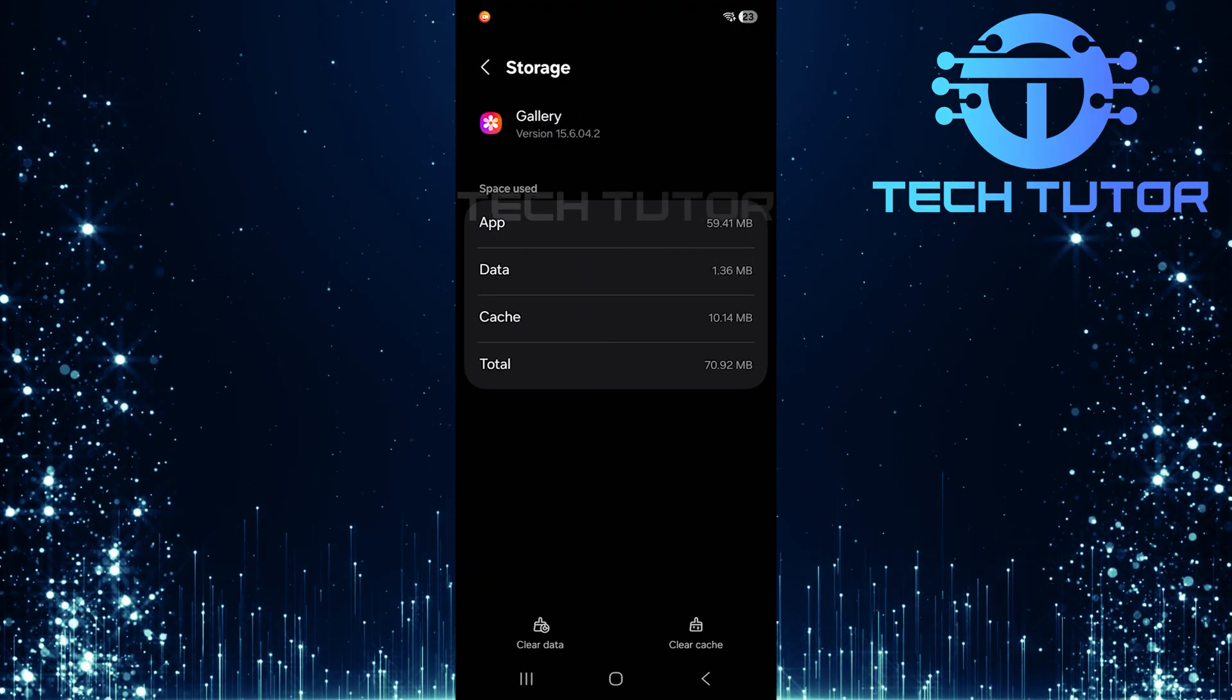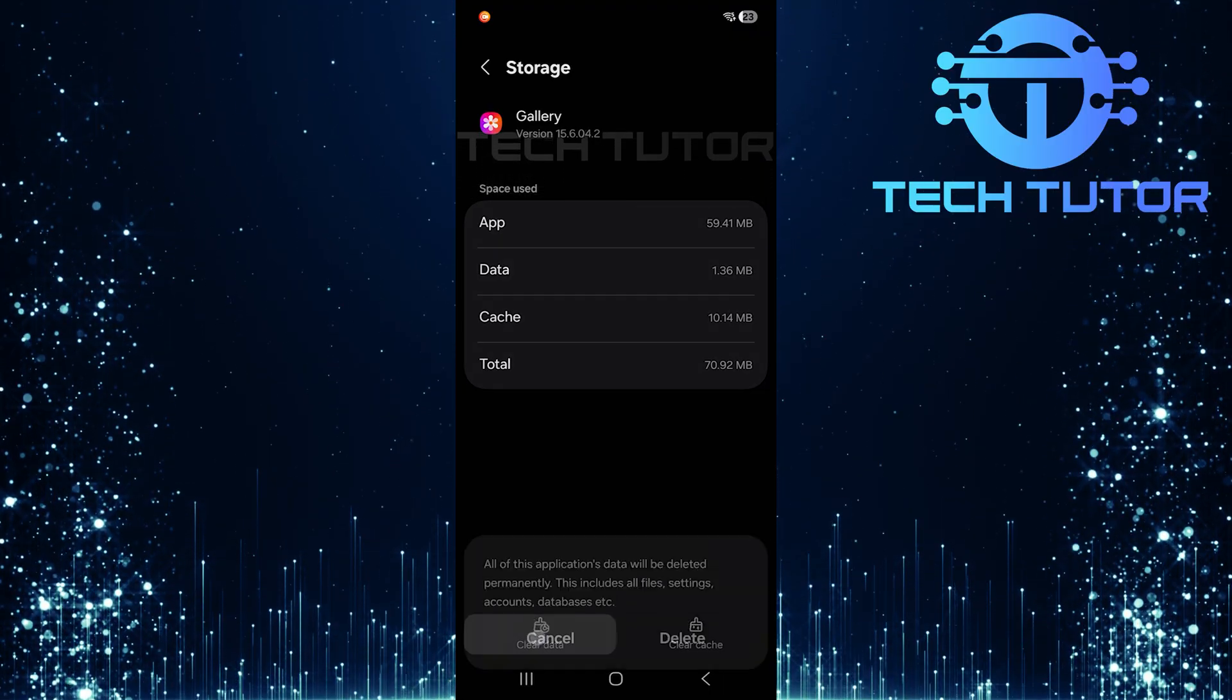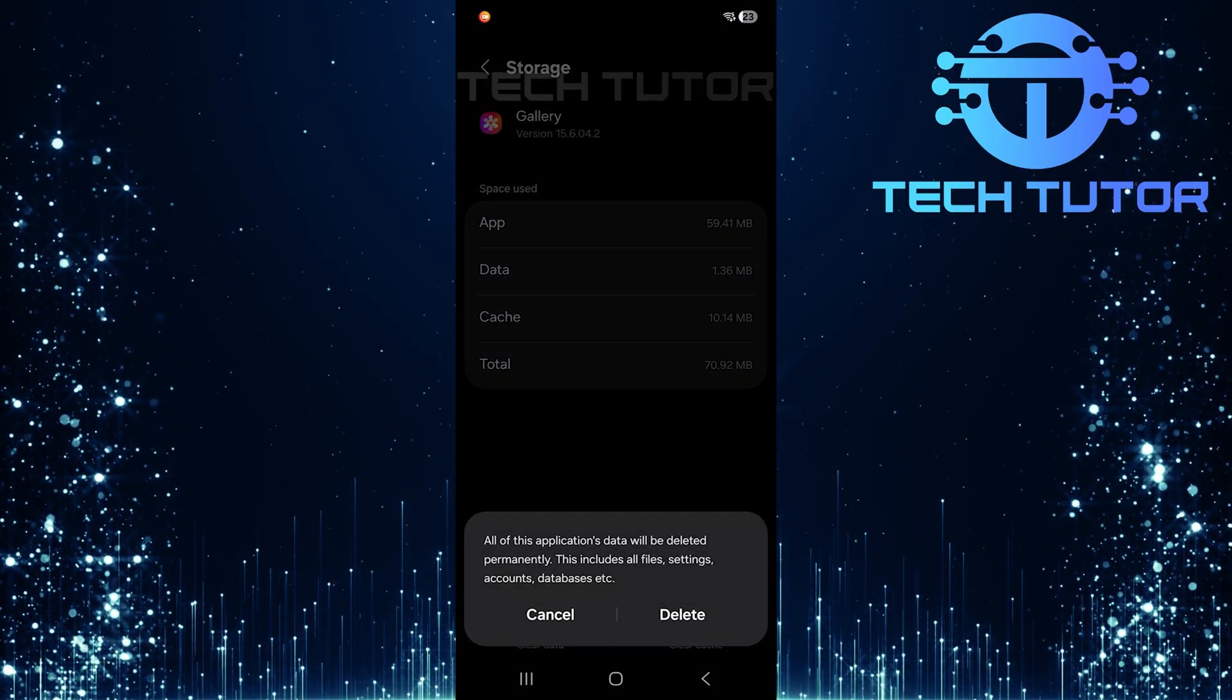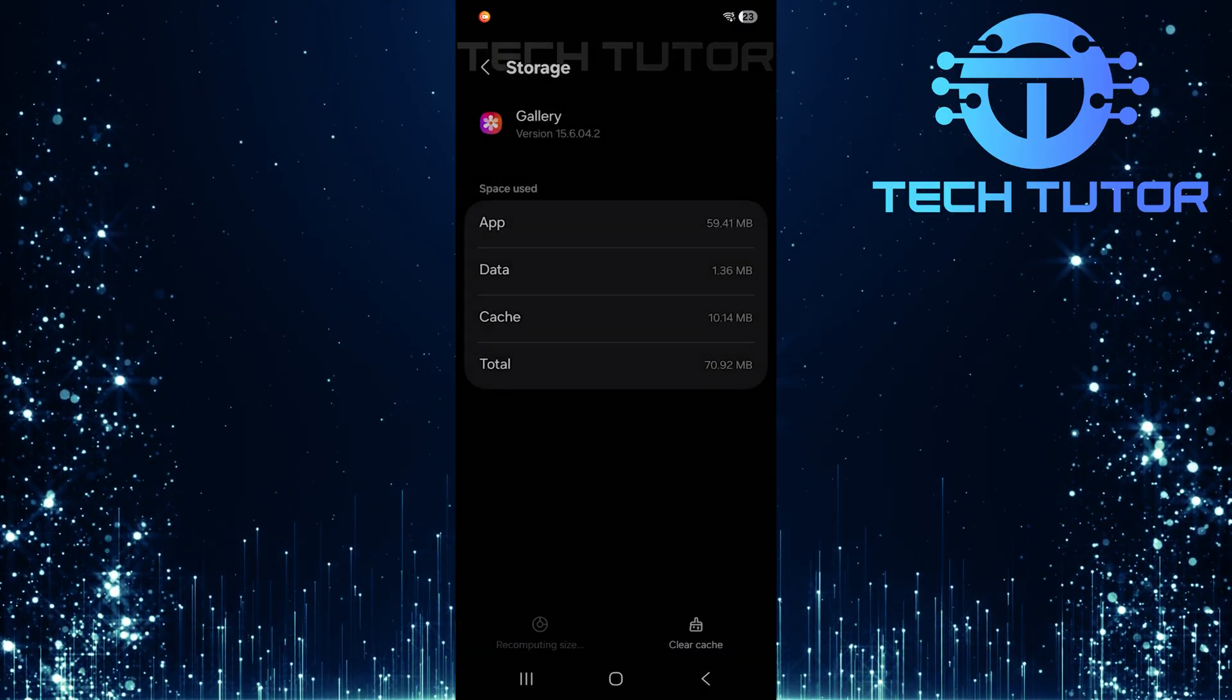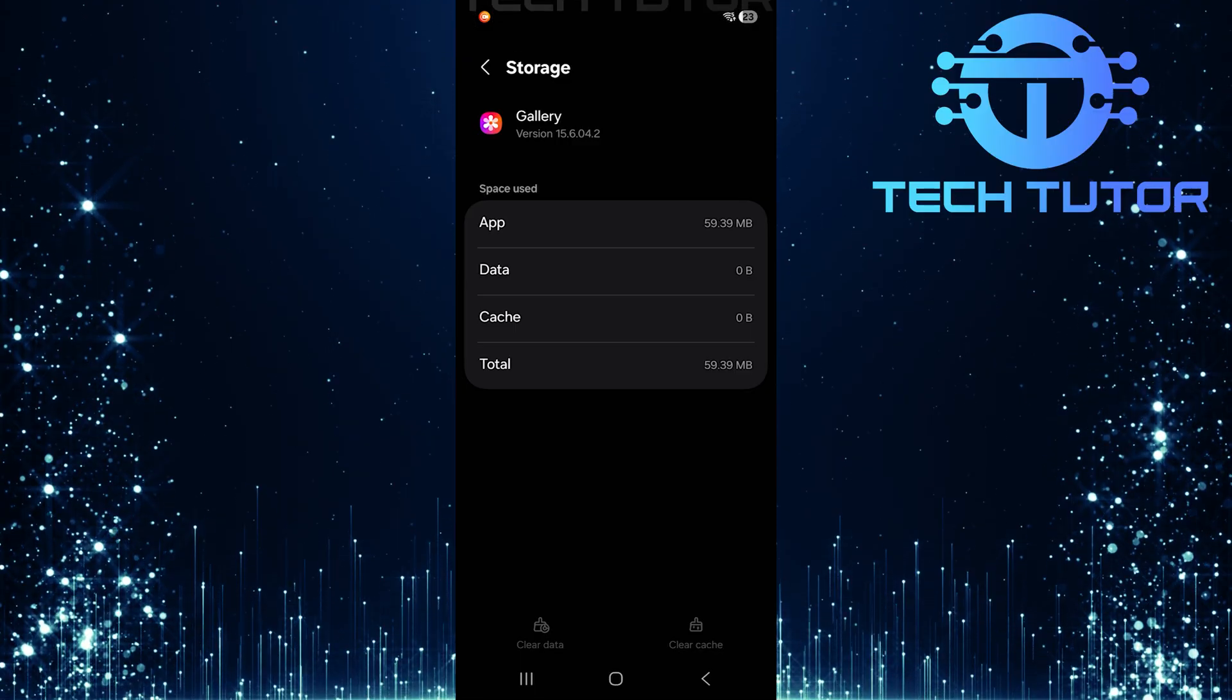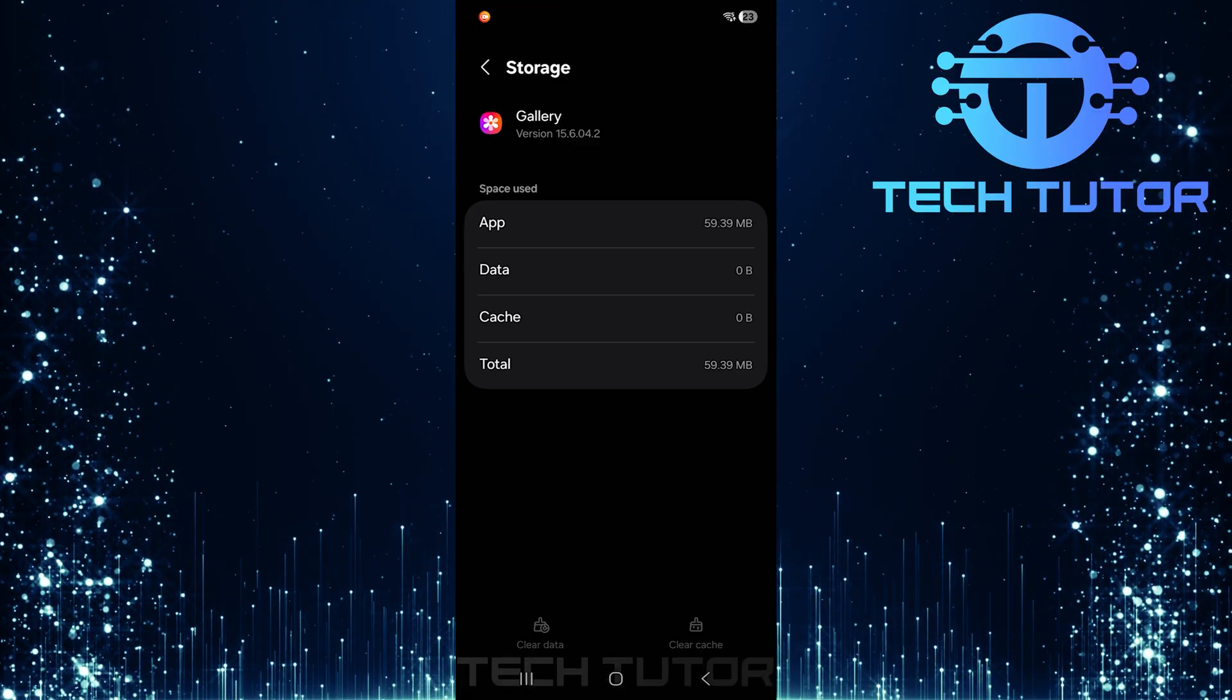You will now see an option to clear data. Tap on it and confirm by selecting delete. This step resets any cached files that may be causing playback issues.